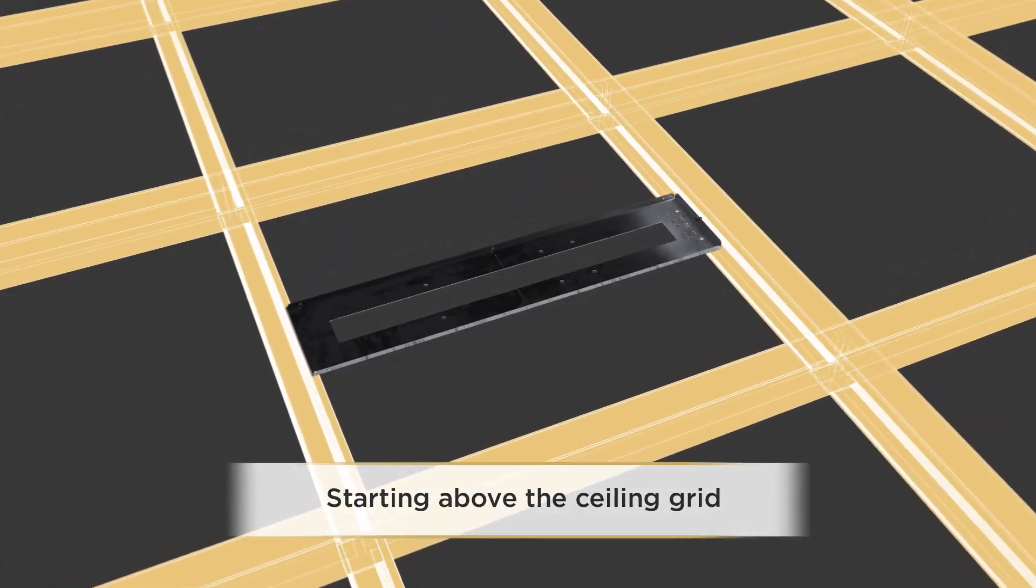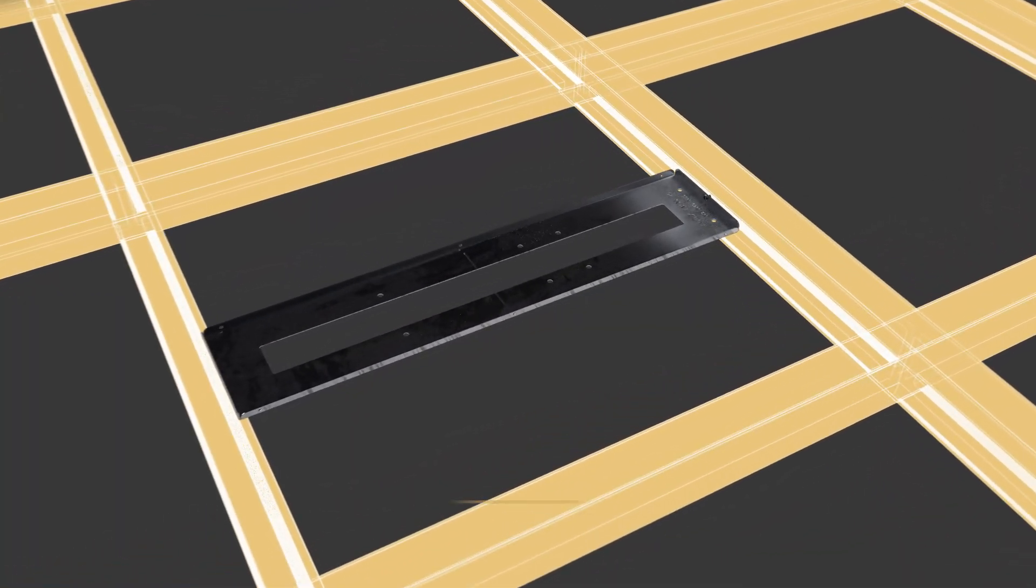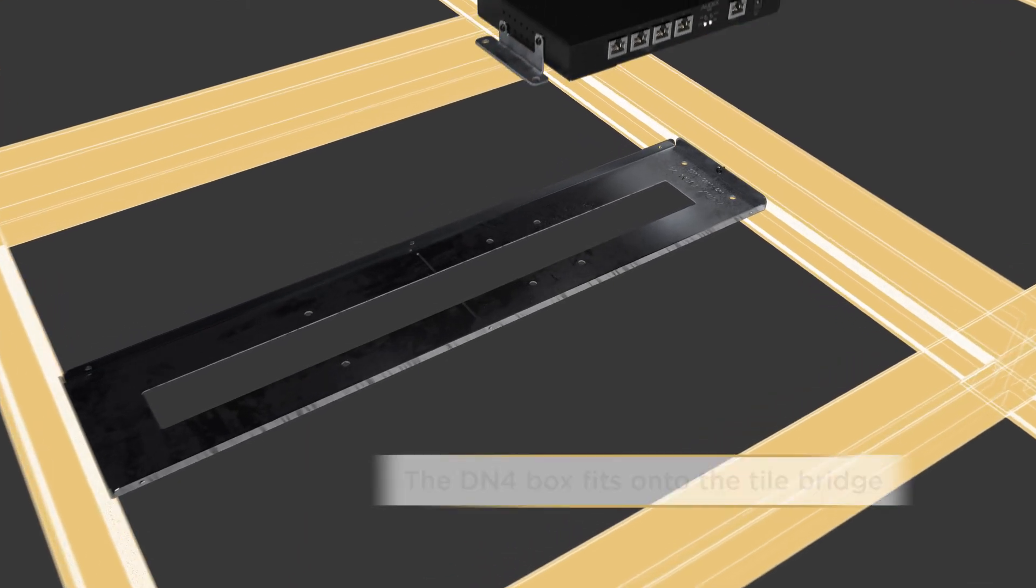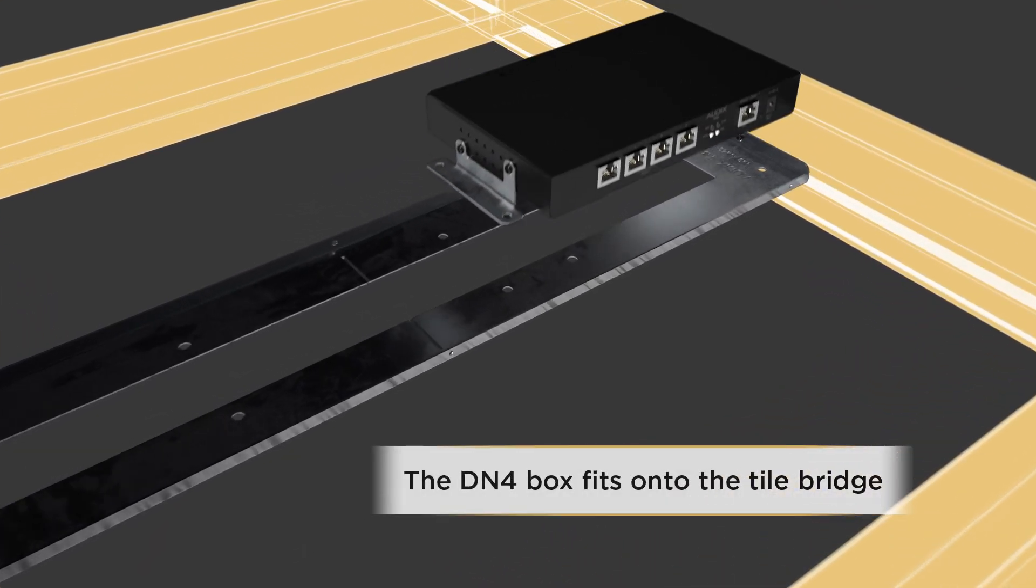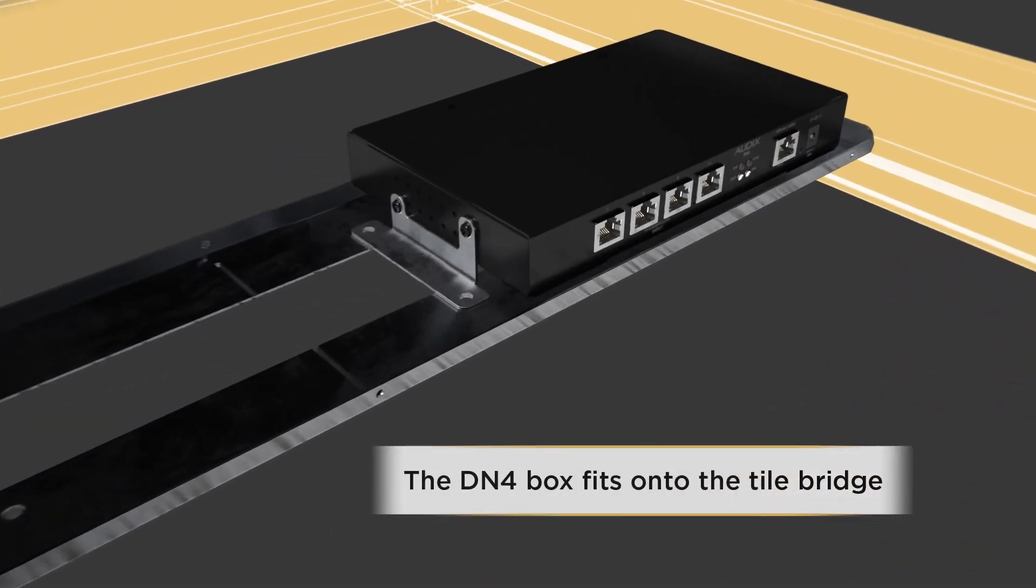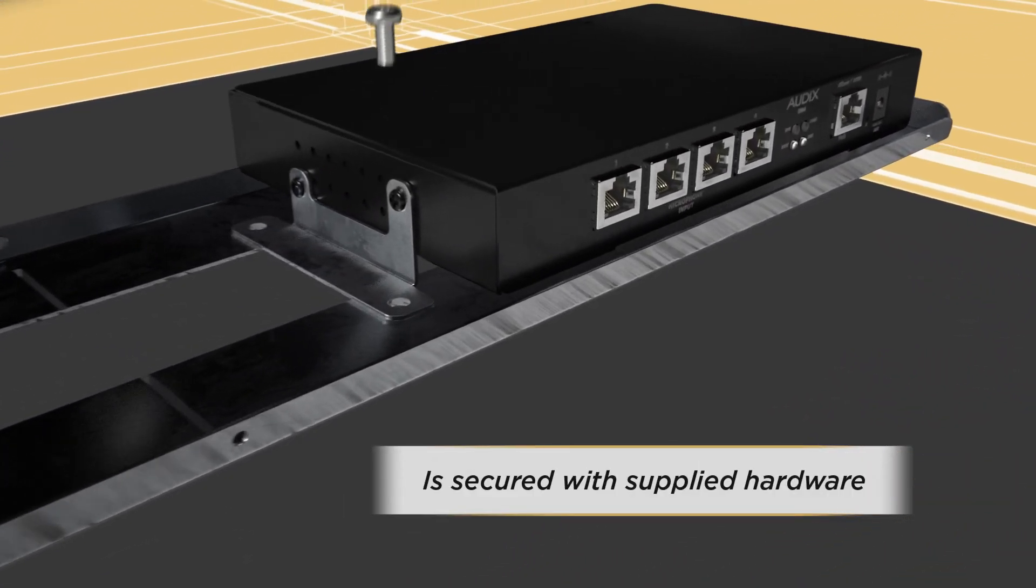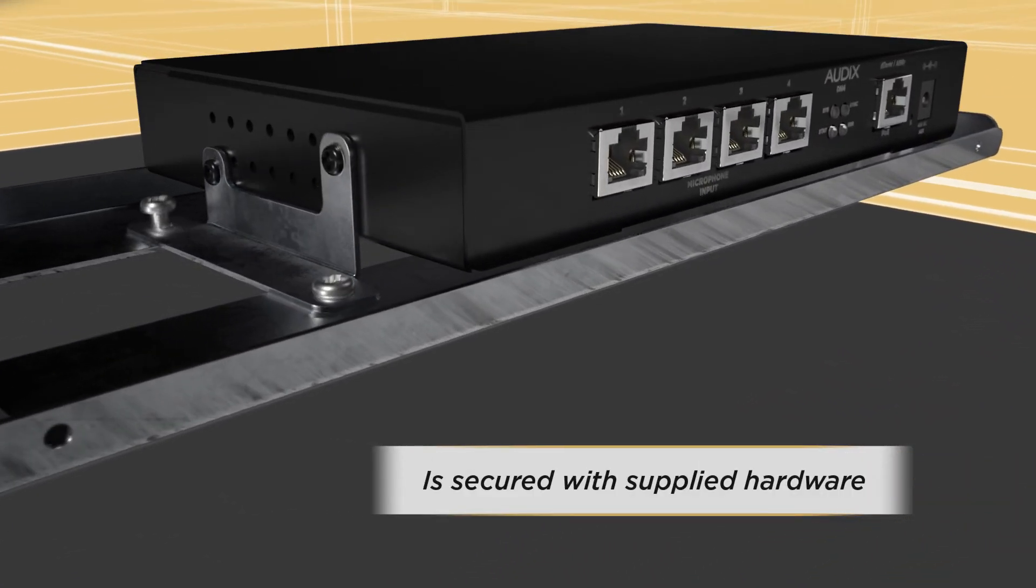Starting above the ceiling grid, the DN4 box fits onto the tile bridge and is secured with supplied hardware.